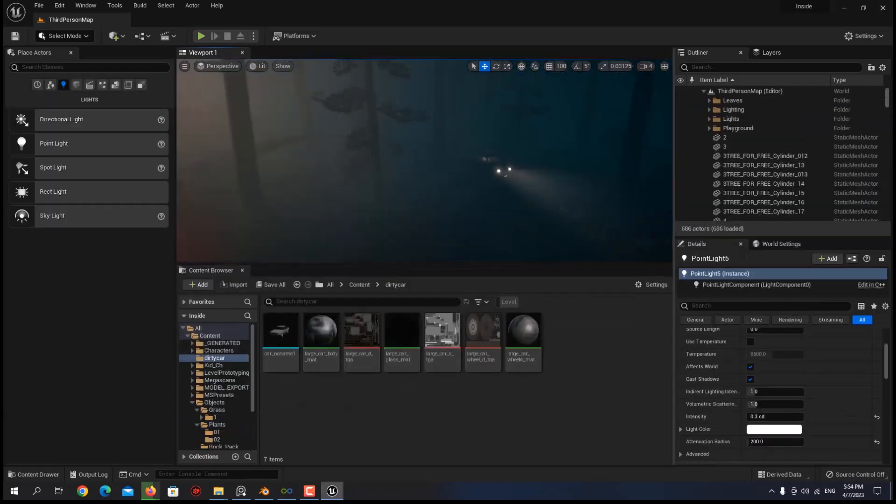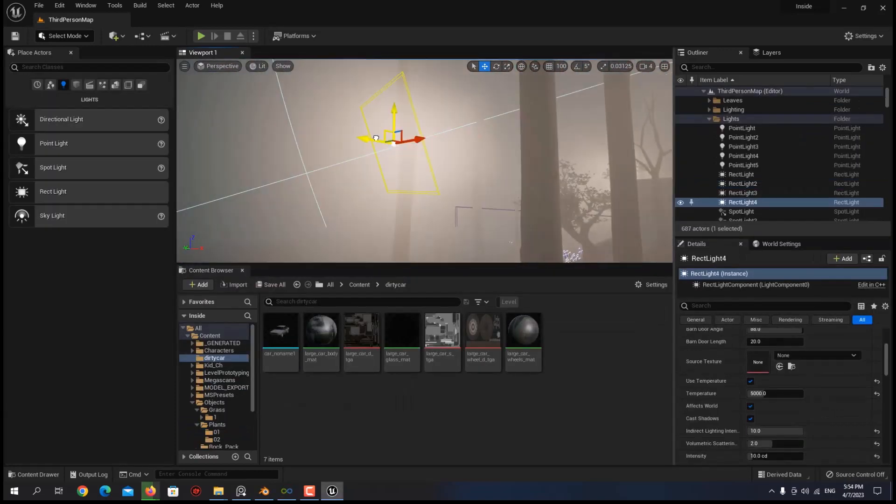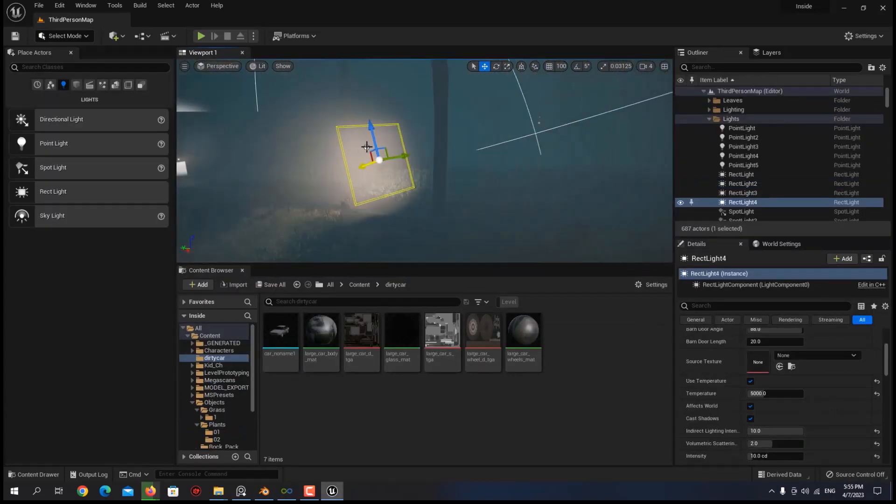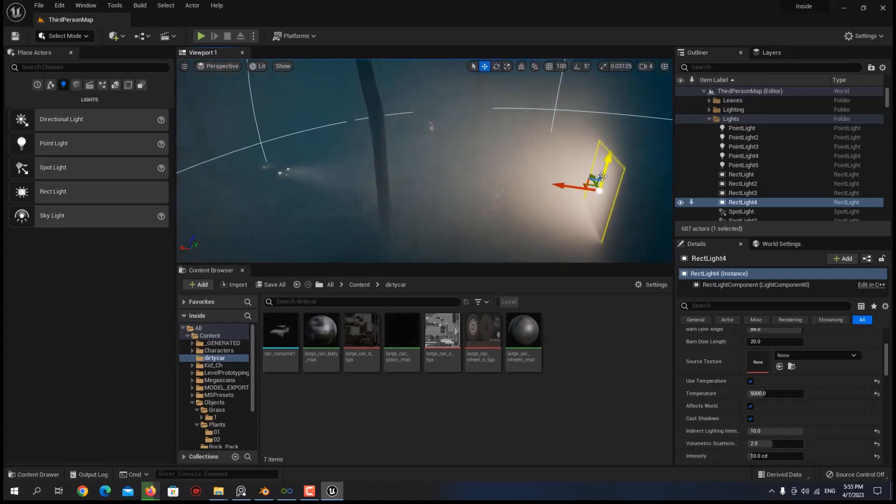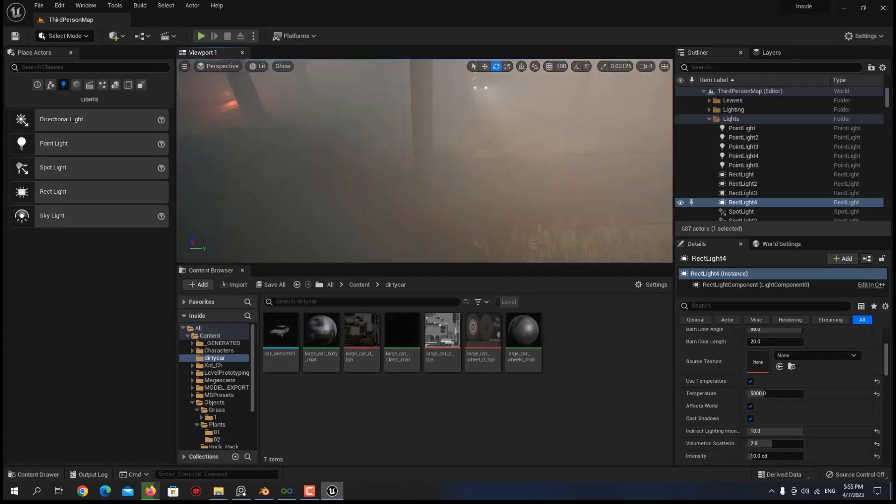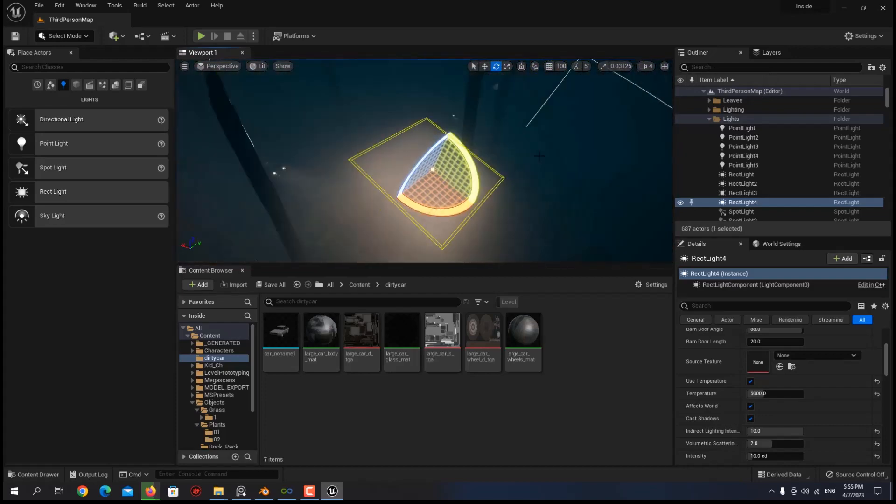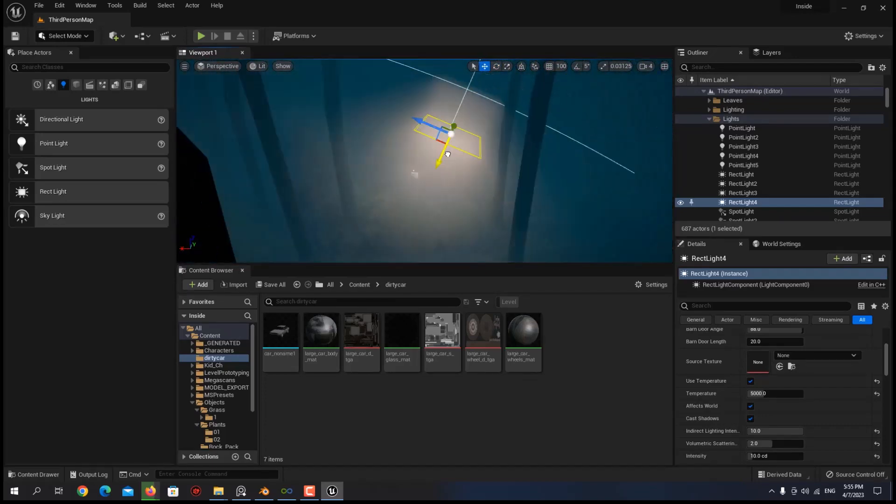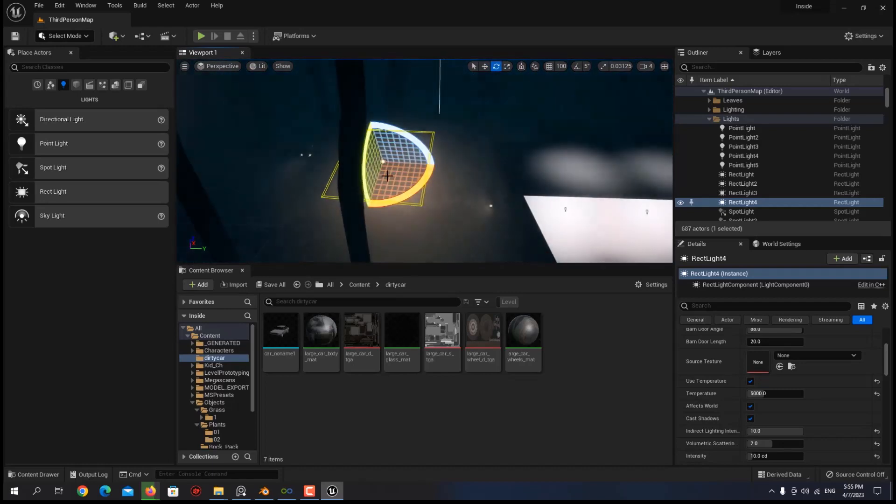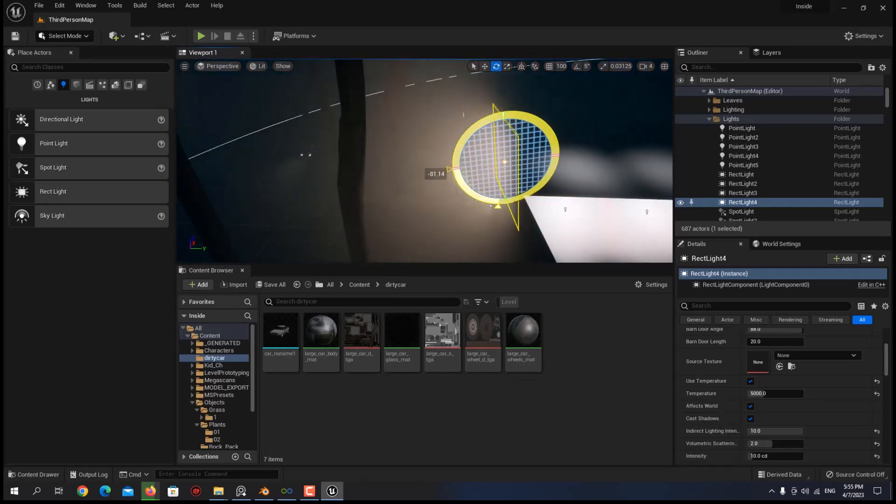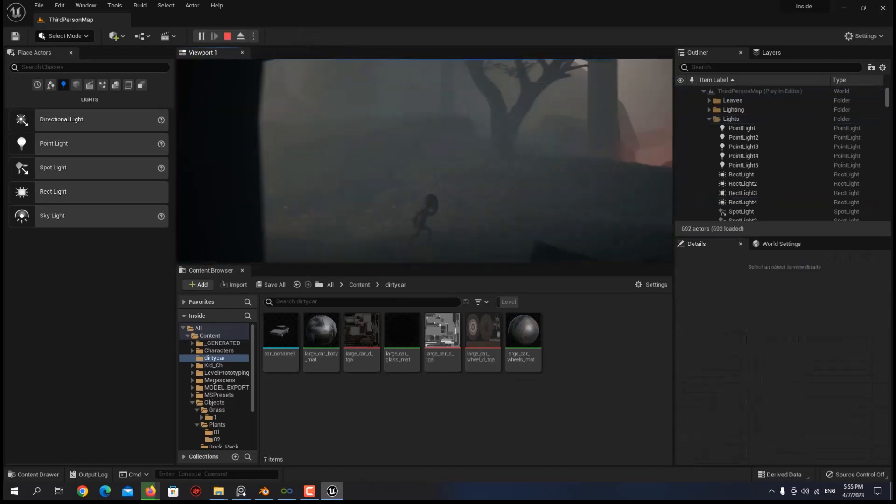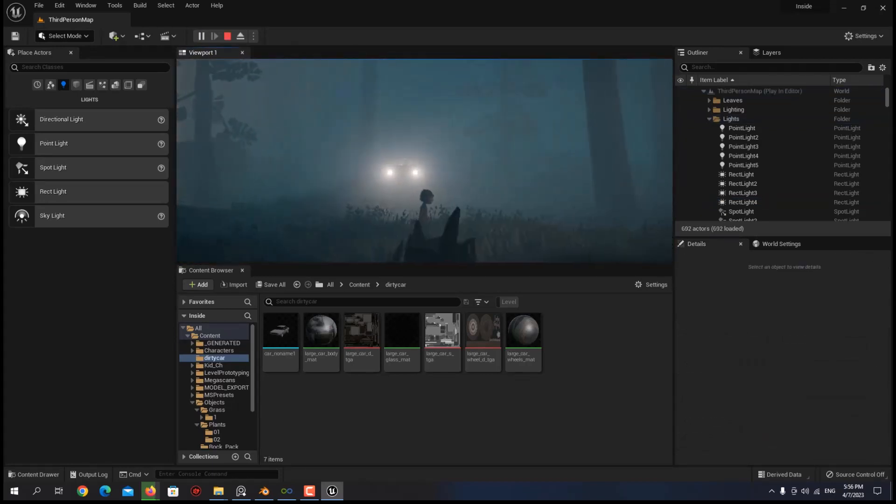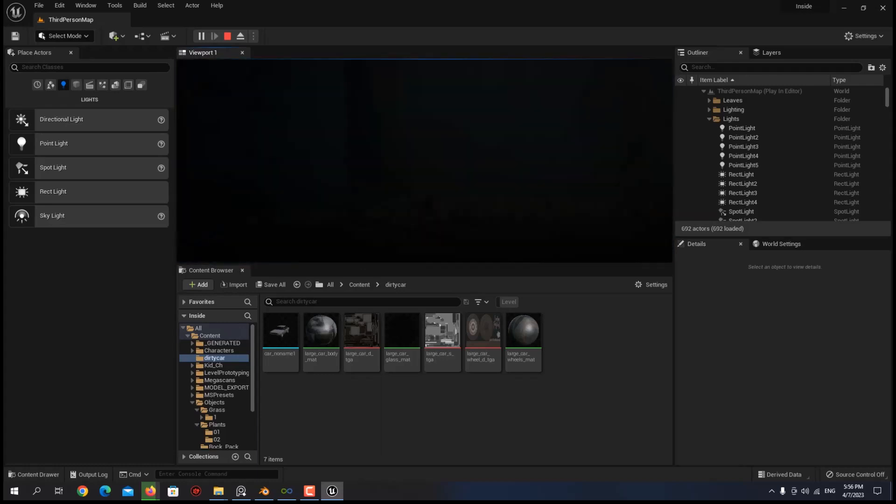After a couple of hours spent on the environment and playing around with my new assets, I was happy with what I achieved and I was ready to go to the lighting stage. For the lighting, you can just start with a directional light, a skylight, a sky atmosphere, and a height fog.